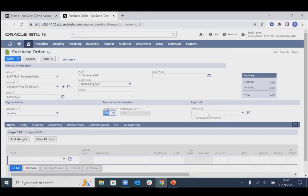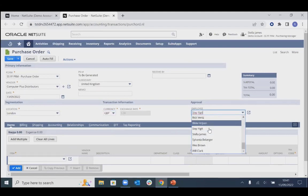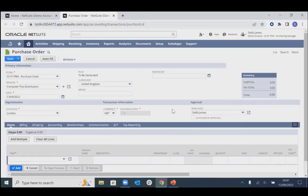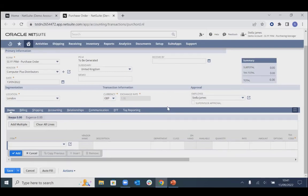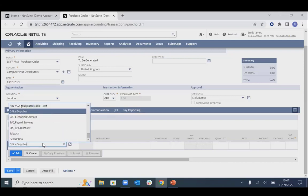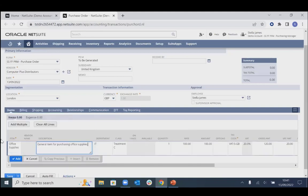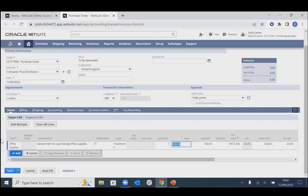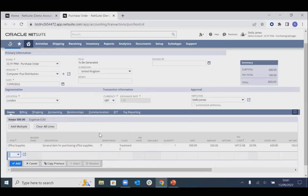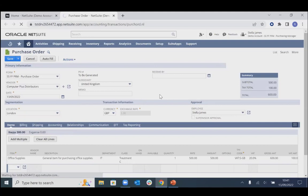This purchasing manager user also has the option to enter POs on behalf of other employees, but we'll just enter it on behalf of themselves. Entering a PO is as simple as going through and entering items — for this demonstration we'll enter some office supplies. It's then just a case of entering the quantity and rate, so we'll enter 500, then save the PO.